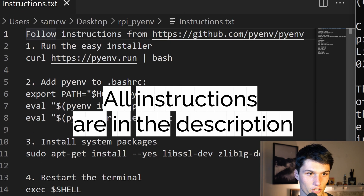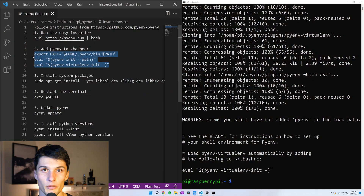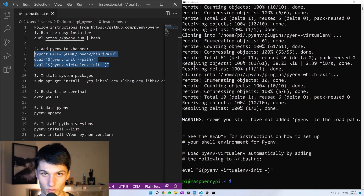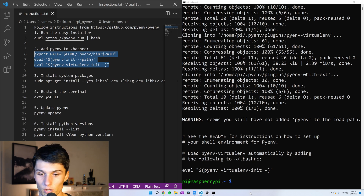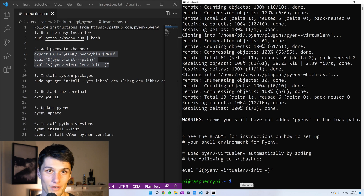Let's follow this first instruction I have here. This downloads and installs pyenv, but it doesn't add it to our path, which we need to do. Without it being in our path, we can't just say the command pyenv — we need to go into the directory, and it's just so much work. We can add this to our bashrc, and then it's in our path and we can just say the pyenv command.